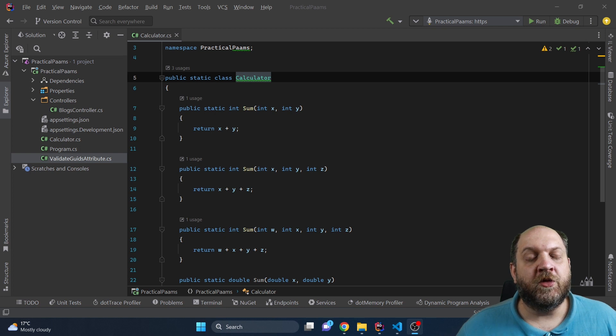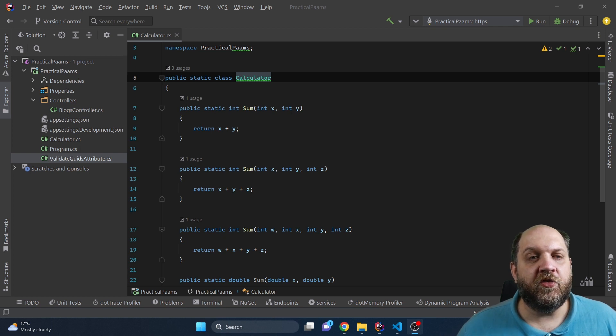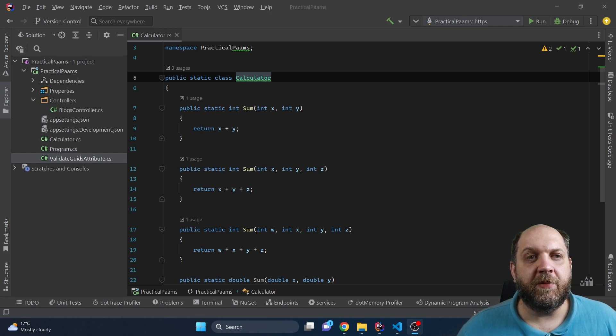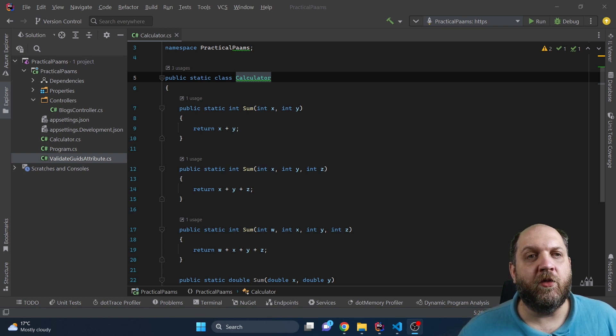Hey there and welcome to the Code Wrinkles channel. In this new video in the .NET tips and tricks in under 5 minutes series, I would like to take a deeper look into how we can clean up our method overloads.